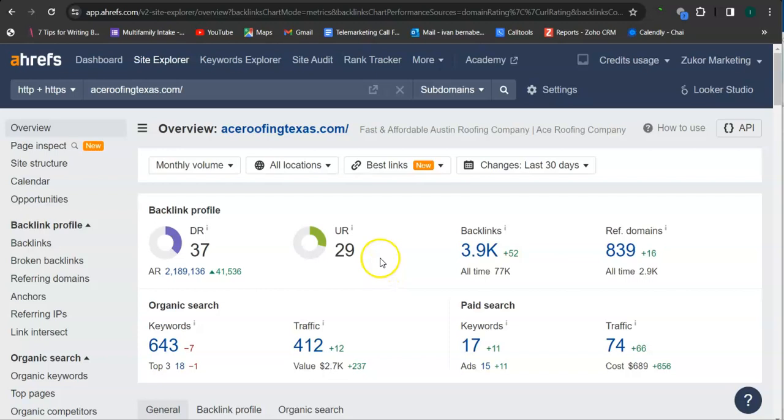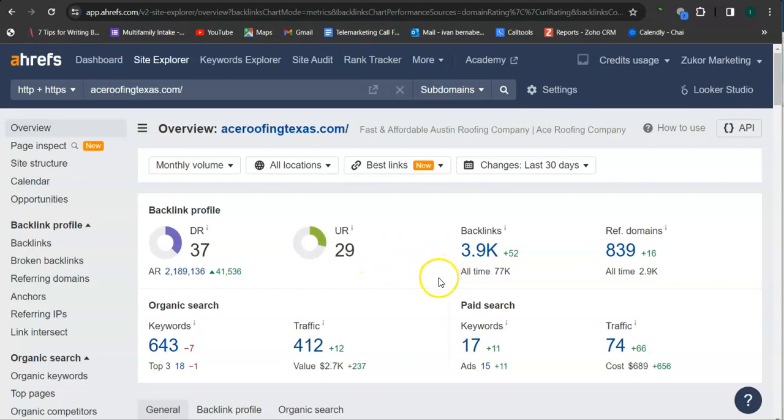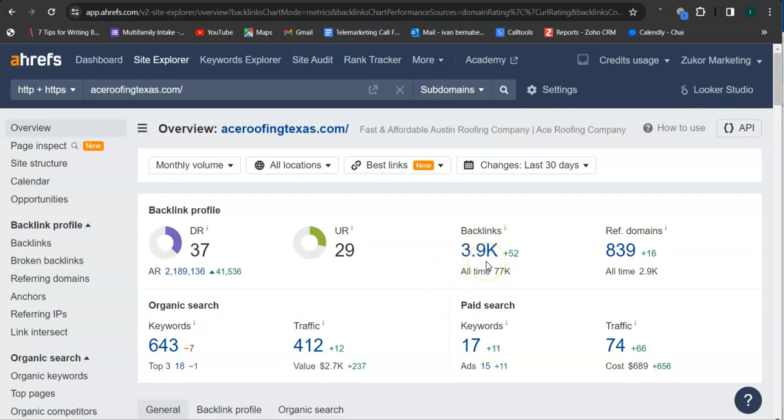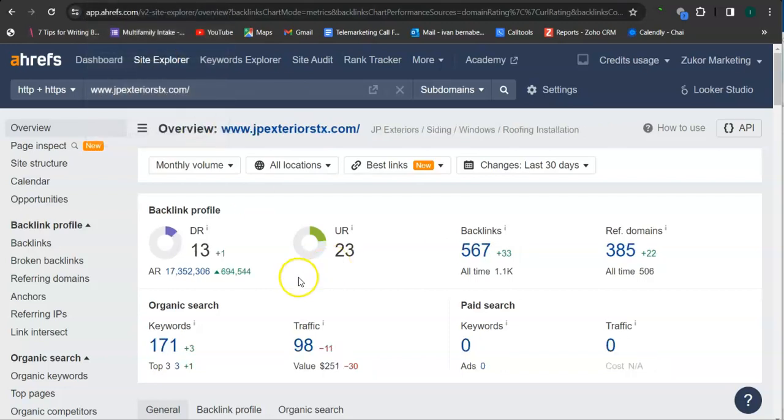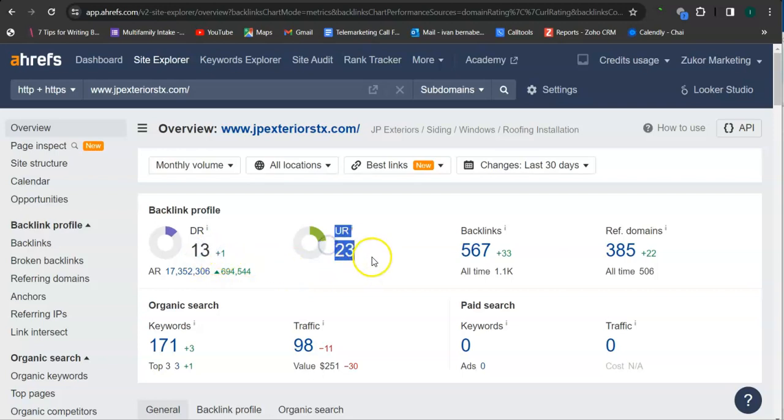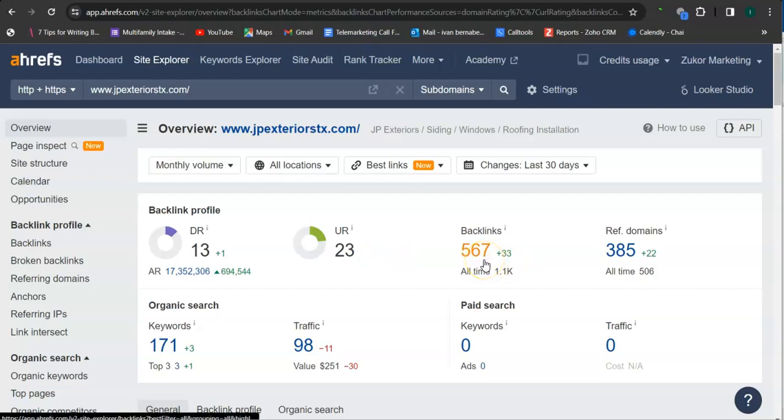And UR rating is the strength rating, meaning this is how powerful your website is in Google. So they have 29 and an important way of raising these numbers is through the backlinks. As you can see here, they have almost 4,000 backlinks. A backlink is essentially a shout out or endorsement from another website or from a referring domain. So here is your ranking. So you have a trust rating of 13 and strength rating of 23 and you have over 560 backlinks.